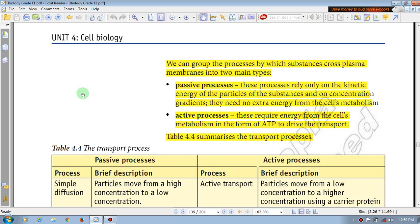Passive process — the process relies on the kinetic energy of the particle of the substance and on the concentration gradient. They need no extra energy from the cell's metabolism.